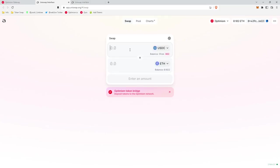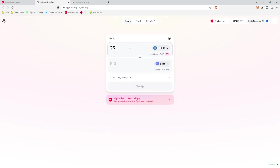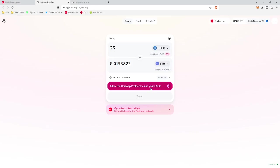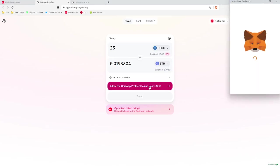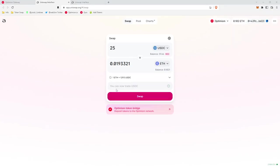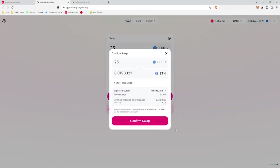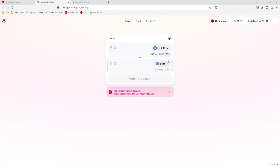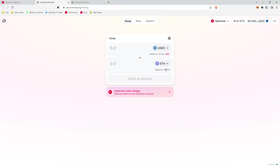So we'll type in 25 USDC to get back the Ethereum. And then we have to approve, and now that we have approved our USDC, we can go ahead and we can swap. Okay, and it looks like our transaction went through because we have a balance again of $34 USDC and the same balance of Ethereum that we started with, 0.12. And that's it.